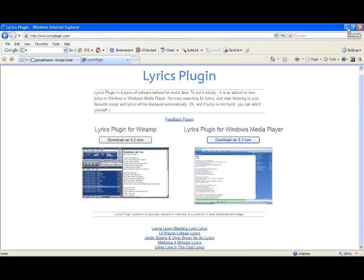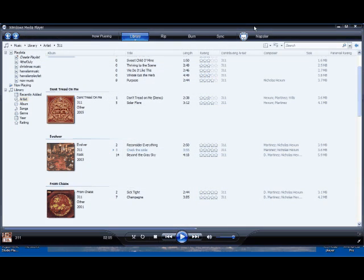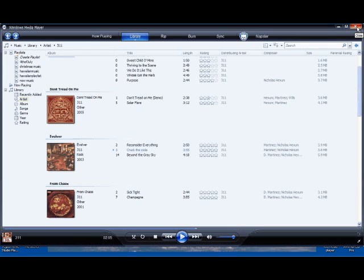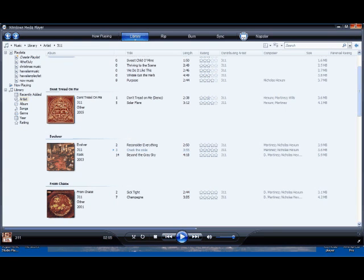If you have Windows Media Player running, it may tell you to restart it, or you should just restart it, so it can load into Windows Media Player.